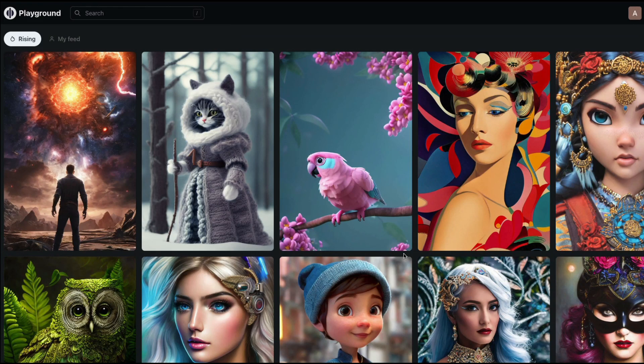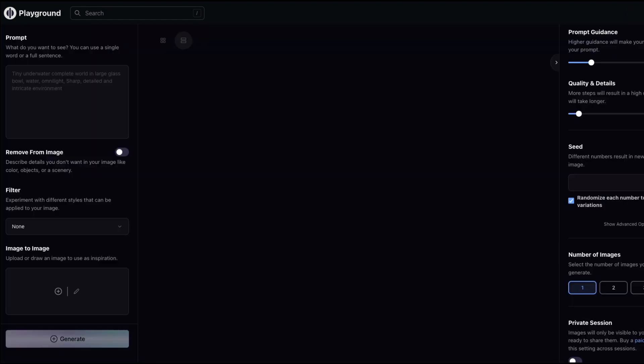You can create a thousand AI images every single day, and if you want you can use them commercially. That's the pitch of a new service called playgroundai.com, which has a very similar view to Lexica Art, but also lets you generate new AI-generated images in a very similar approach to what Lexica has taken recently.